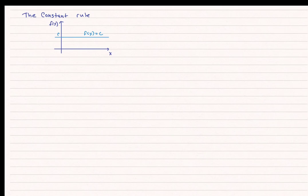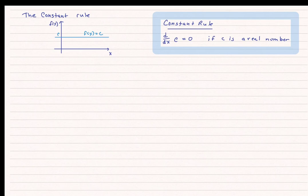Let's first talk about a constant — that is where f(x) equals a number c, and c is a real number. Remember, the derivative is the rate of change of the function. If I have a constant function, there is no rate of change; therefore, the rate of change is equal to zero. This leads us to our first rule: the constant rule. If I have the derivative with respect to x of c, that equals zero if c is a real number.